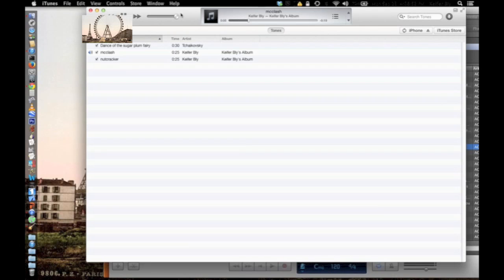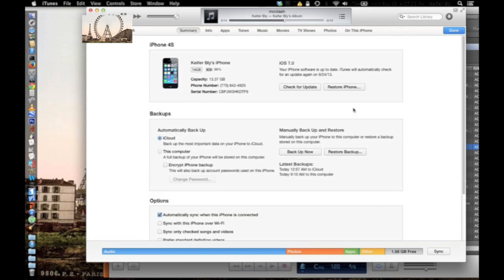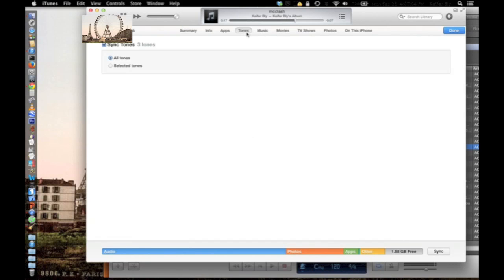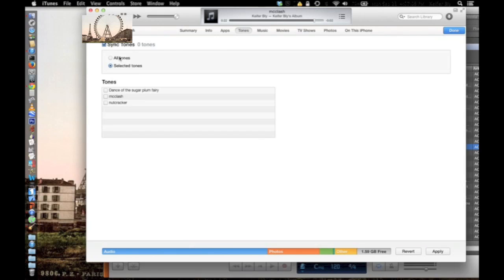Once that's done, plug your iPhone in, go to it in iTunes, and then click on Tones. Make sure you can either select all tones or go to select tones and choose which ones you want. I'm just going to put all of them.